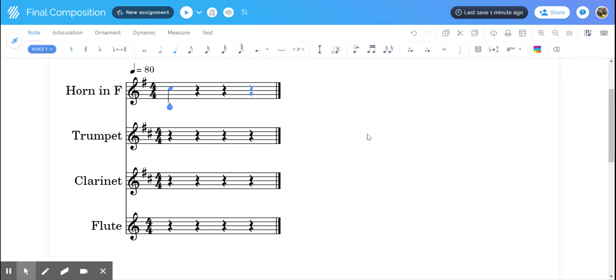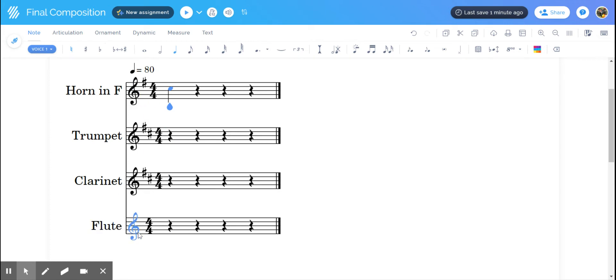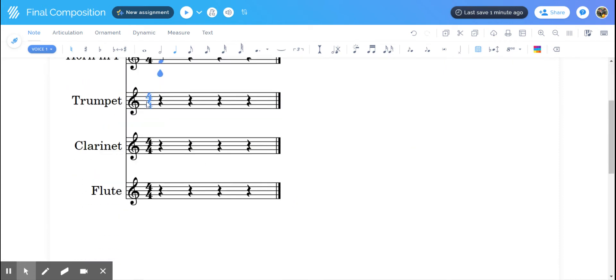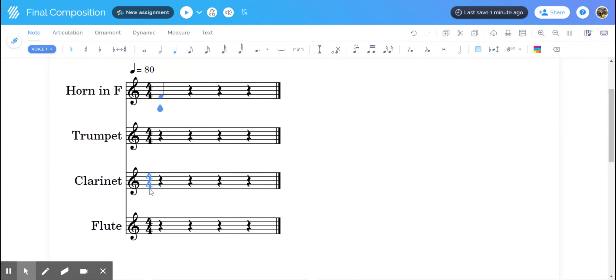For this one, you can tell that we are not in concert pitch as each one of these has a different key signature. Clarinet and trumpet are in one key signature, French horn and flute are in two different key signatures. If I hit the toggle concert pitch, now everyone has the same key signature.